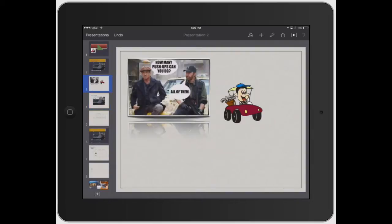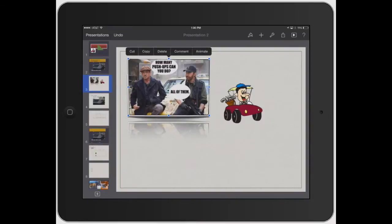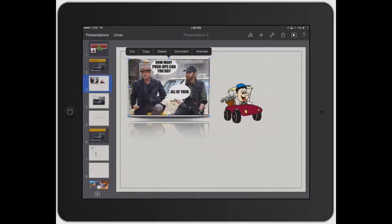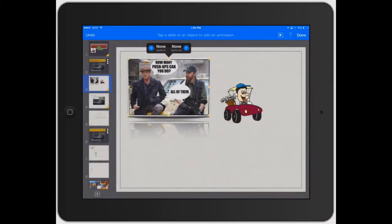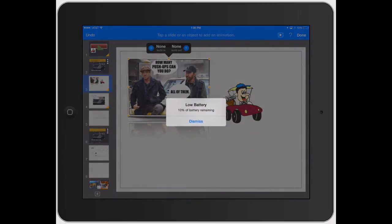Let's click on slide three and add an animation to this image. There are two different ways to do it. One, you can click on the image and when the little toolbar pops up, you can click Animate. Or you can click on the wrench tool and go to Transitions and Builds. Since I've got this selected — see how it's got the yellow dots around it — it shows build in and build out.